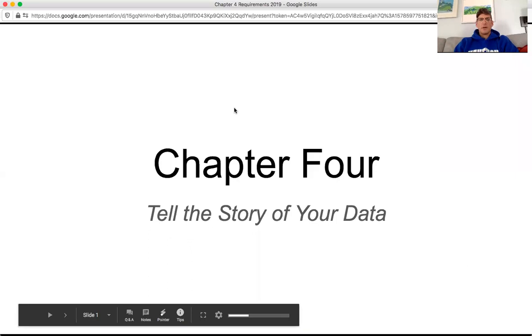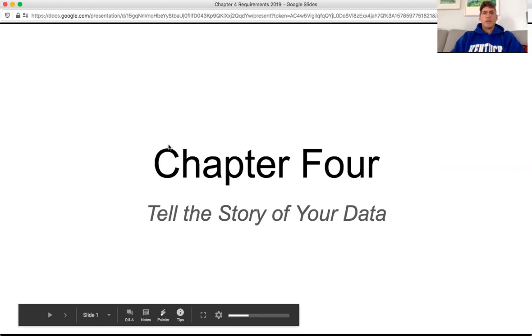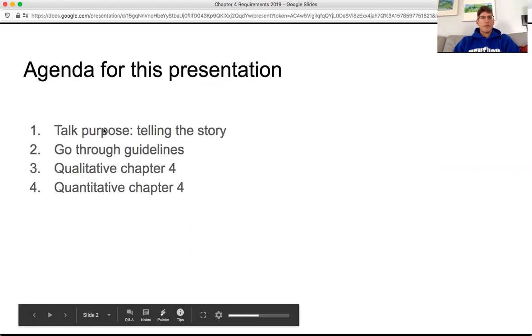If you watch this, hopefully we have at least a little bit less back and forth than usual. The point of chapter four is to tell the story of your data. I'll start out by talking about the purpose, then go through the dissertation guidelines with slight modifications, and finish up with qualitative and quantitative chapter fours.